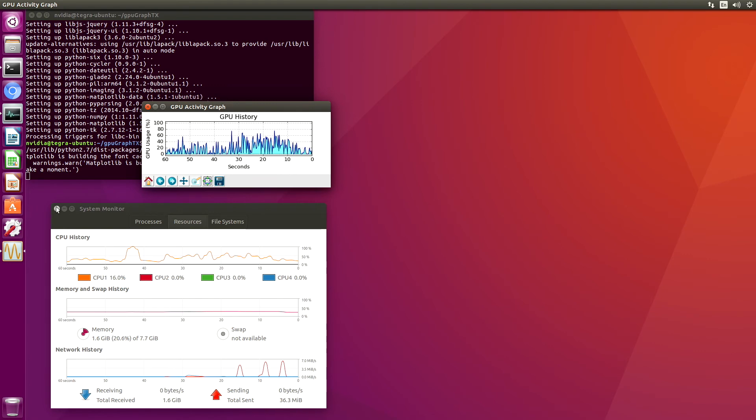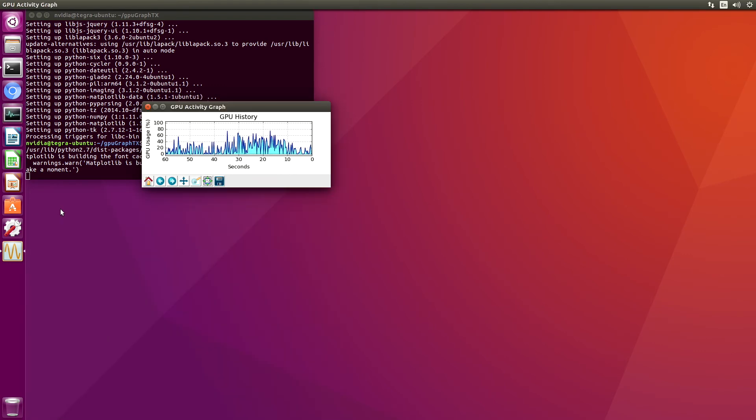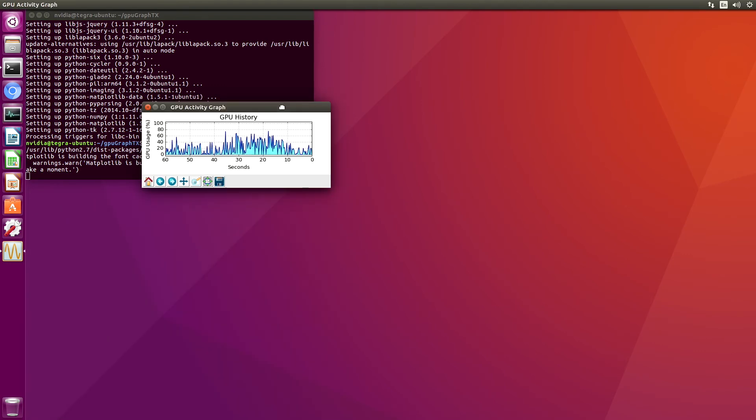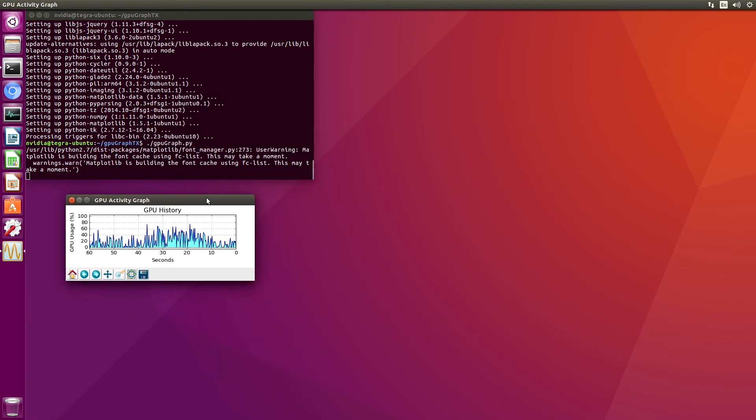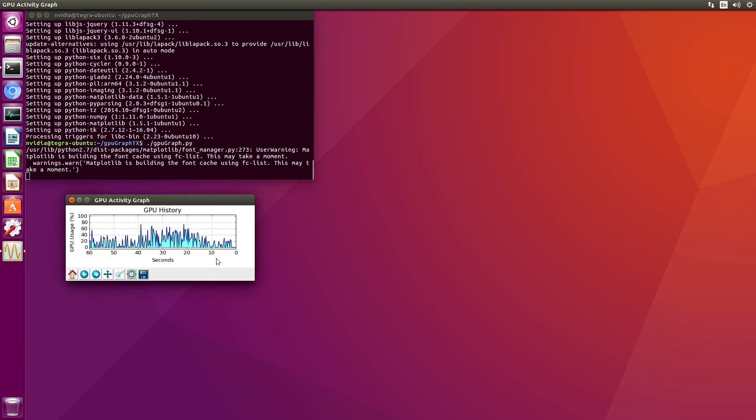And as it turns out, the system monitor also uses the GPU. So we'll turn that off. And now we're at zero.